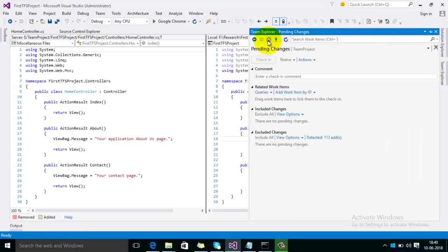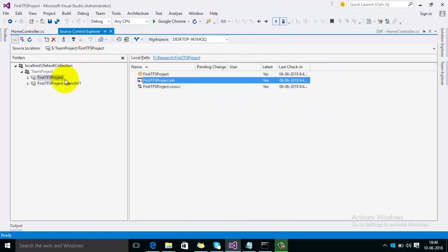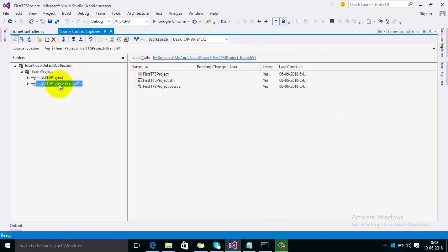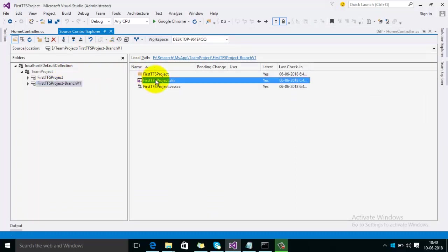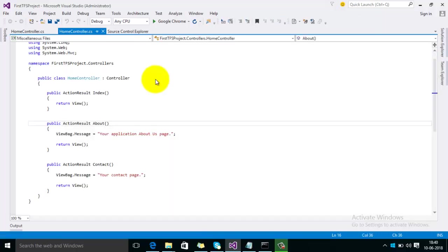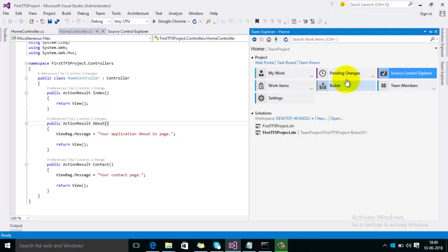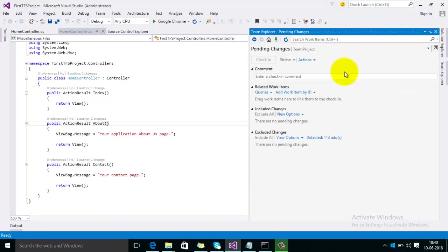Right now go to the Source Control Explorer and then open the second one. First of all check if there are any pending changes. No. And also make sure that on both branches you should have the latest version. If you don't, then please take the latest version from source control.